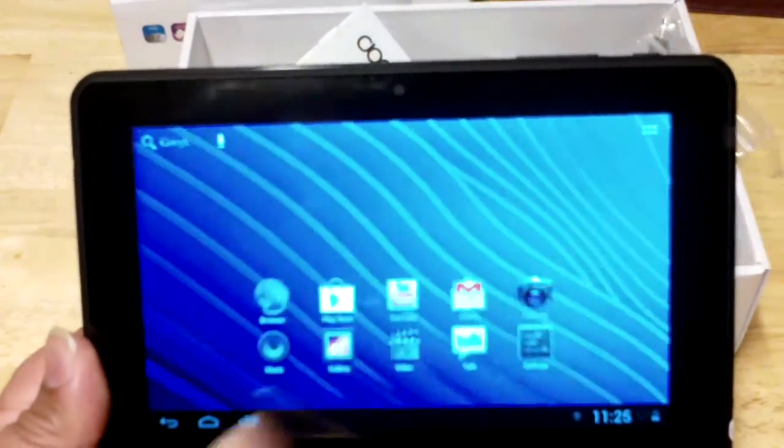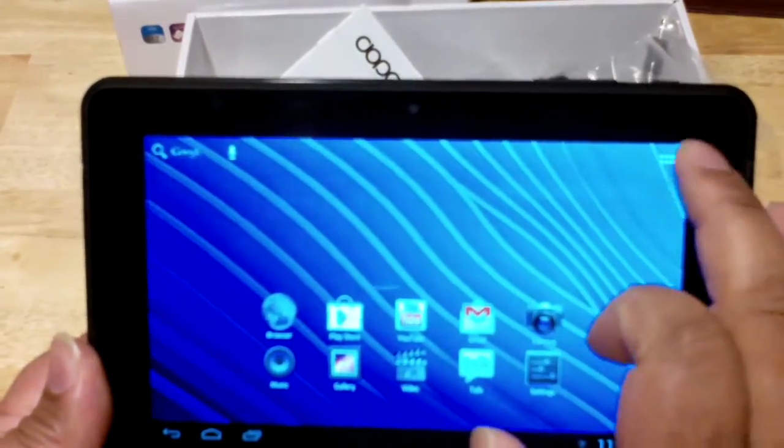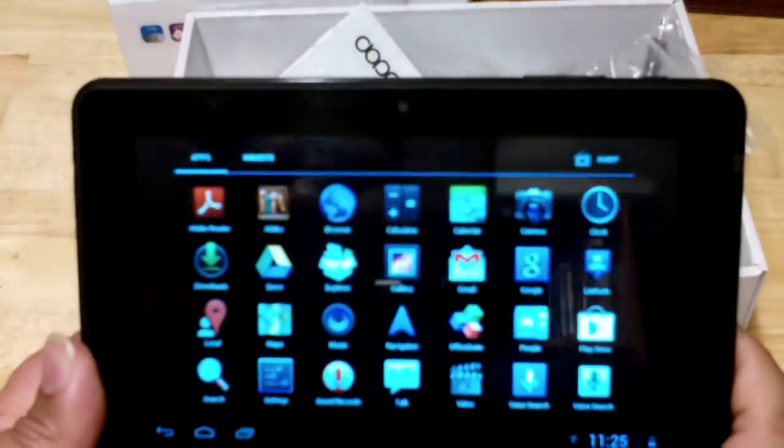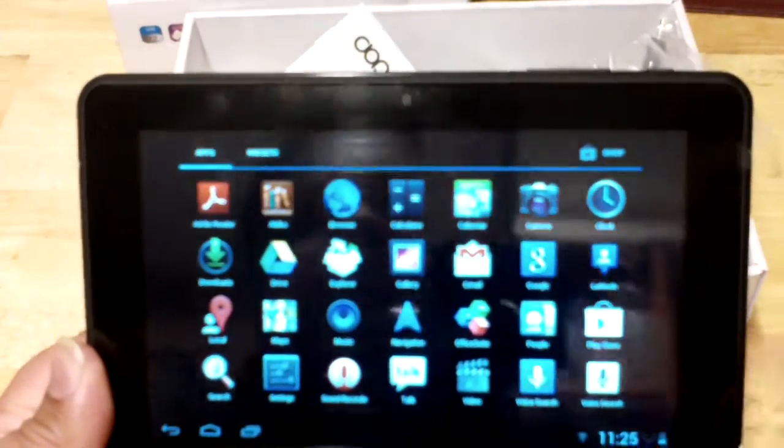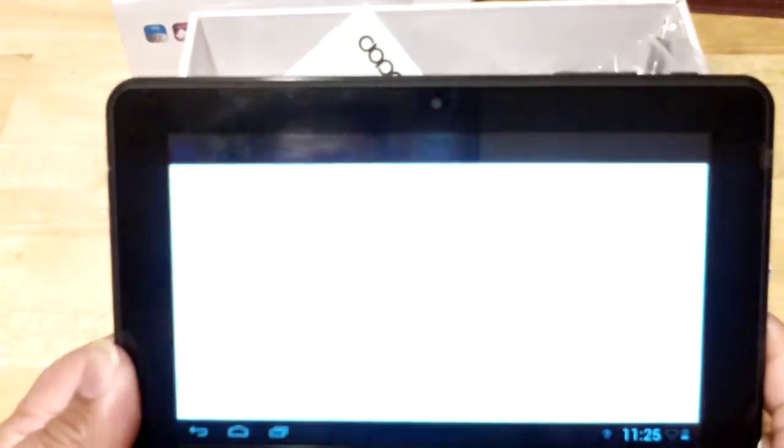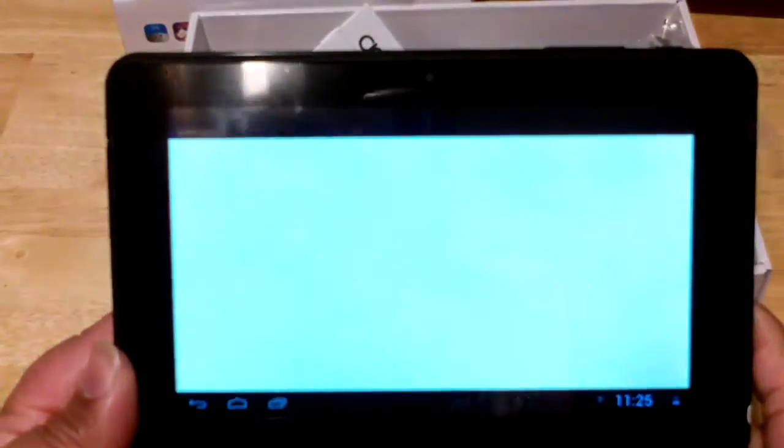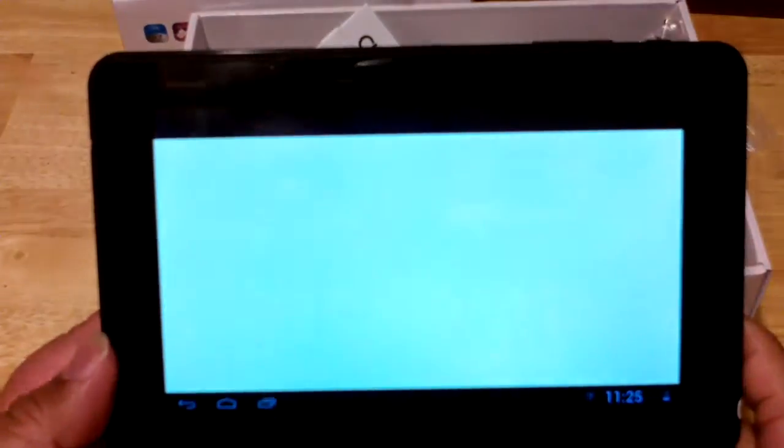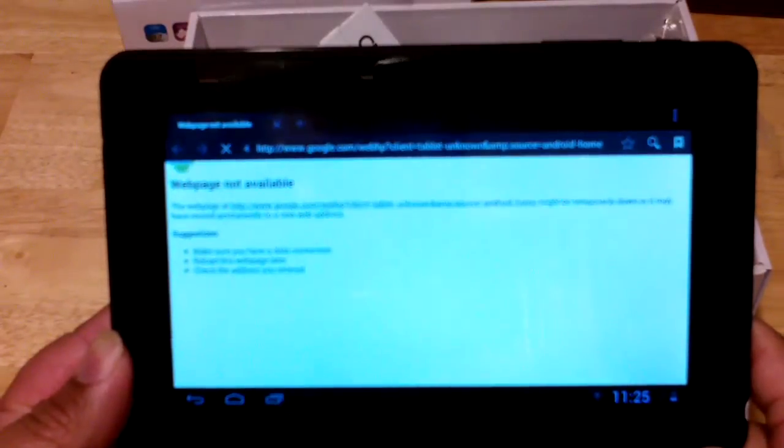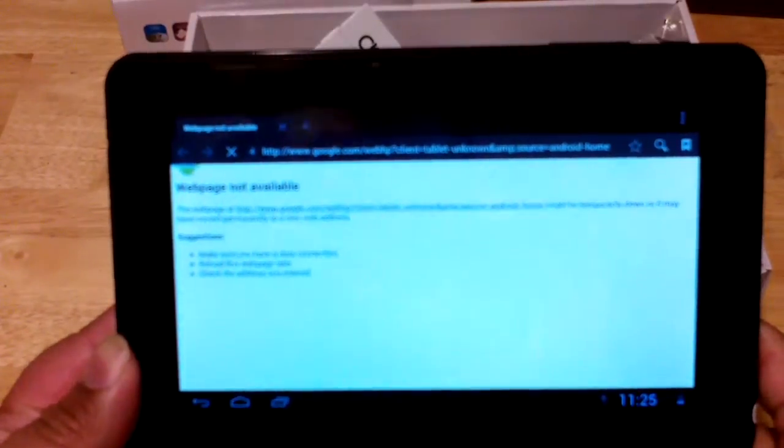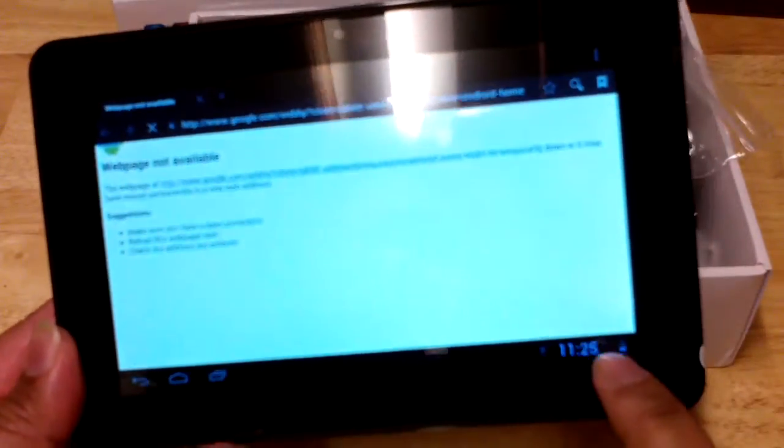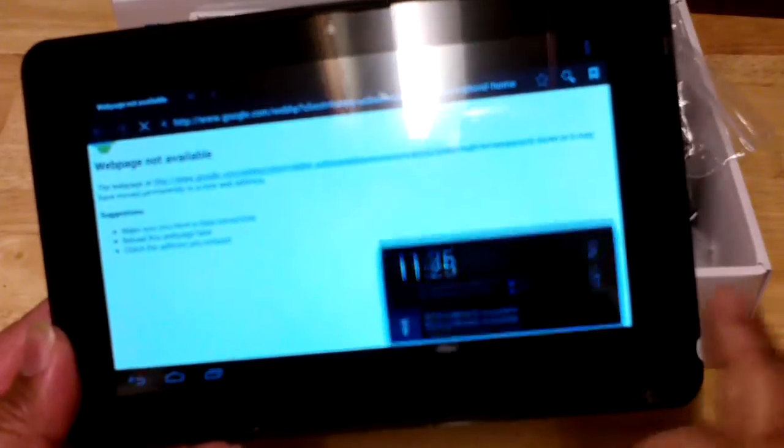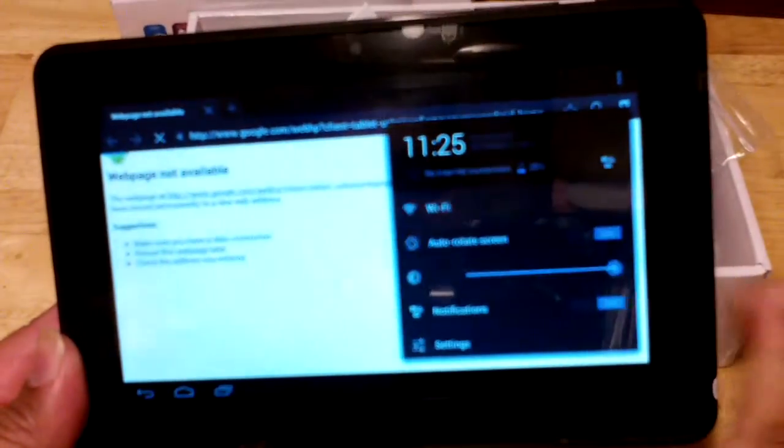Let's see the browser. Click on the browser to see. We're going to get a webpage not available because we don't have the Wi-Fi turned on, but let's just click on it anyway. Webpage not available.